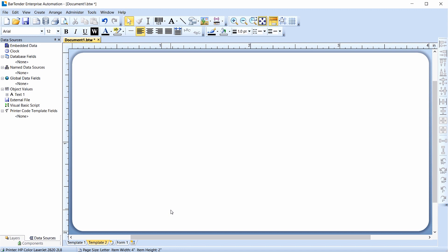Templates print in order from left to right, so currently Template 1 will print first, followed by Template 2. You can change the print order by dragging a Template tab left or right. Template 2 will now print first, followed by Template 1.